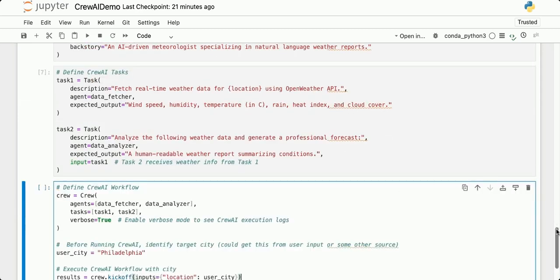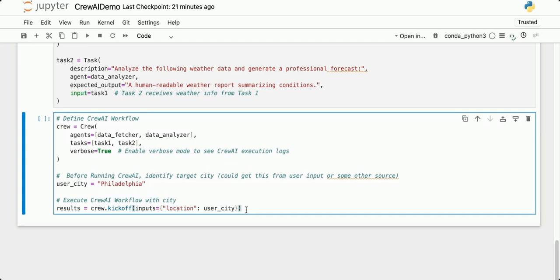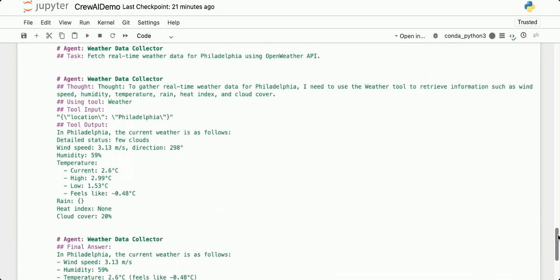Now let's put this all together and define a Crew AI workflow. I'm creating a crew, providing a list of agents and a list of tasks, and setting verbose to true to enable verbose mode so I can see the full execution logs while it's running. I identify Philadelphia as the location to get weather data from, then kick off the crew to run the entire workflow, providing a dictionary input with the key 'location' and value 'Philadelphia'. That location information gets passed to the necessary agents within the crew.